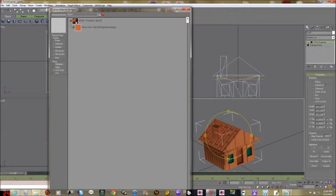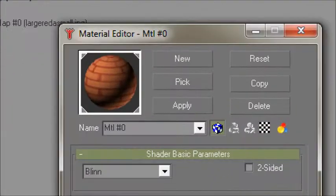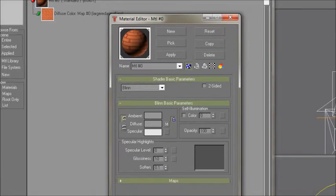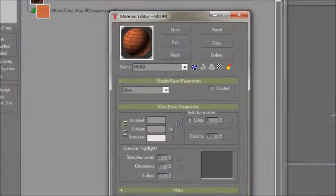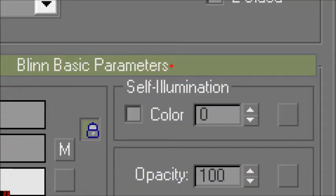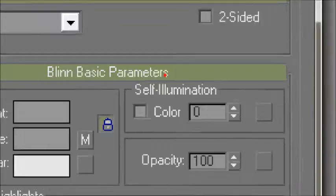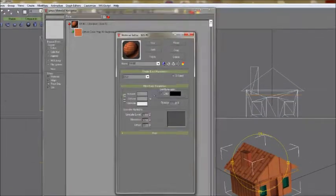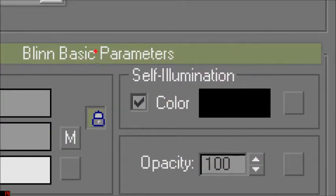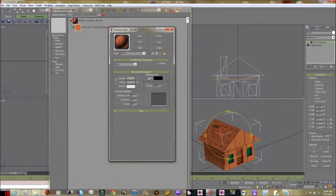If you click on the texture twice you'll get a new window — this is the material editor for this particular material. There are only a couple of things we really need to worry about. Number one: does this material glow in the dark? You can set this in the previewer when you submit, but it's a good idea to set it here. Self-illuminating — does it light itself up? No. Check mark means it doesn't glow in the dark; unchecked means it glows in the dark.